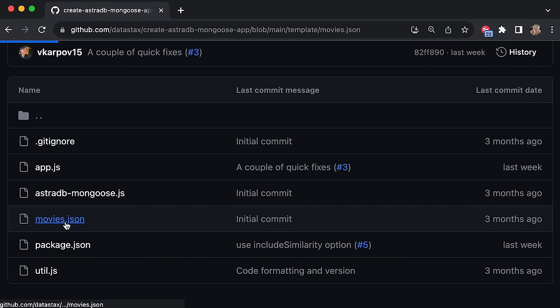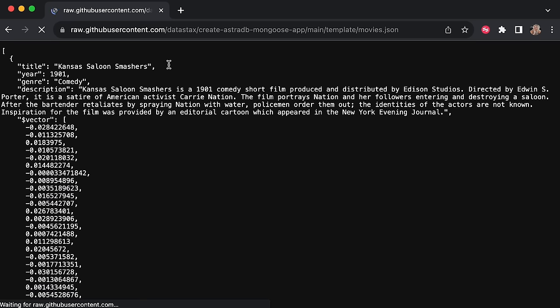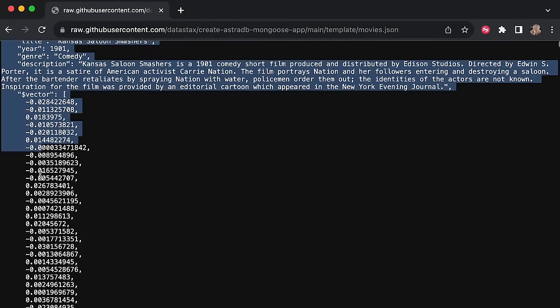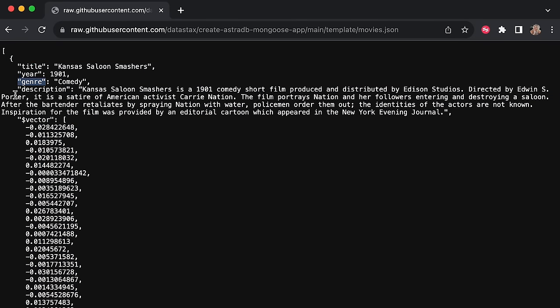The app is super simple and it also provides us with the movies JSON that we're going to use to populate the database we just made. It's an array of objects, and each object represents a movie. Each object has a title — for example 'Kansas Saloon Smashes' — a year, a genre (in this case comedy), a description of the movie, and then a vector embedding. The vector embedding has already been generated for us: it's an array of numbers from minus one to one representing the vectorized text of the description above.